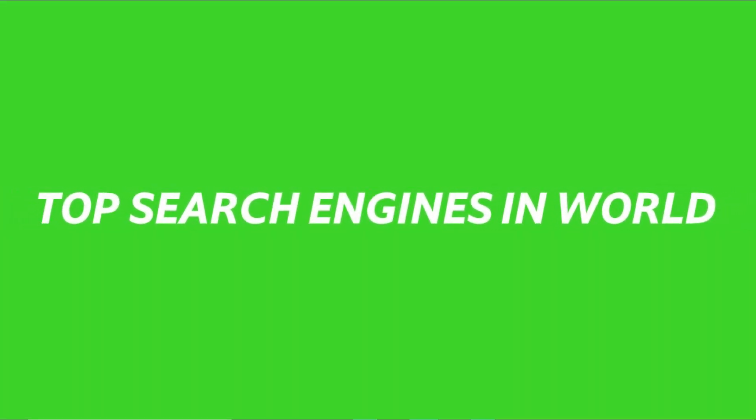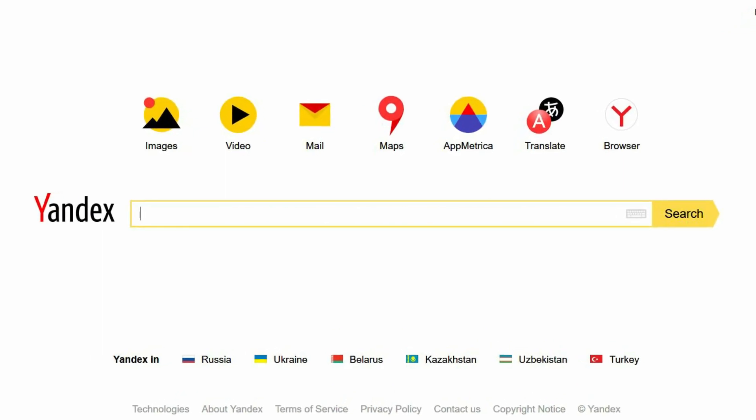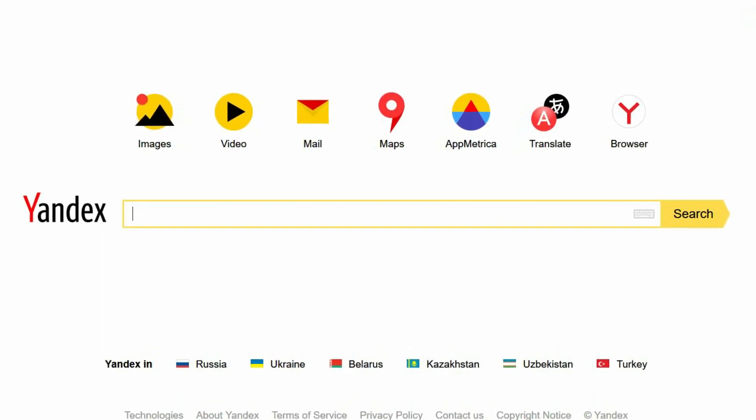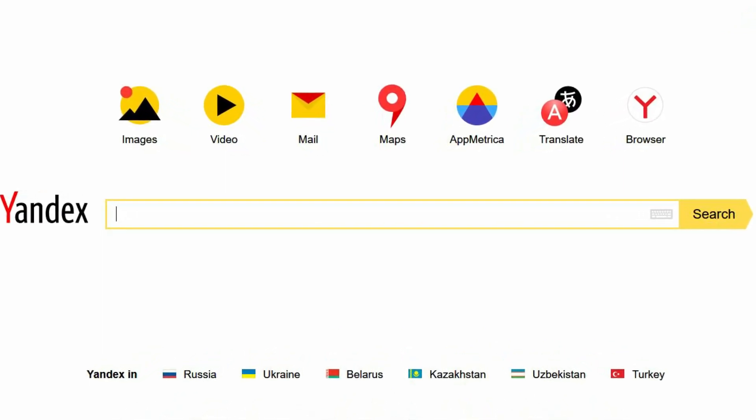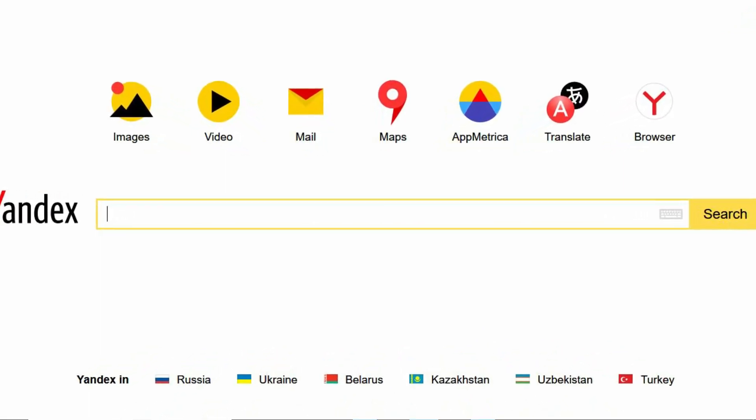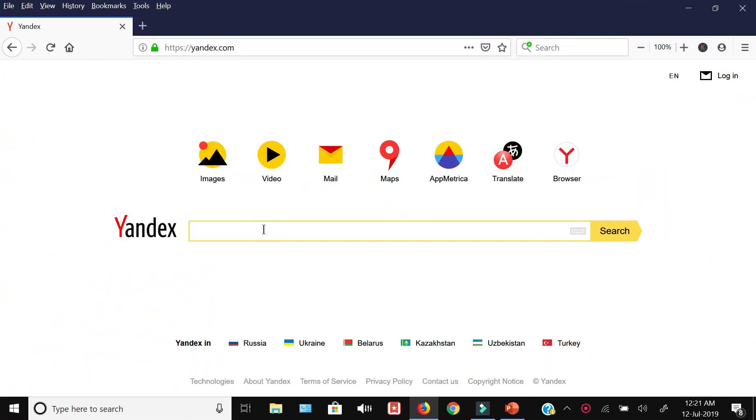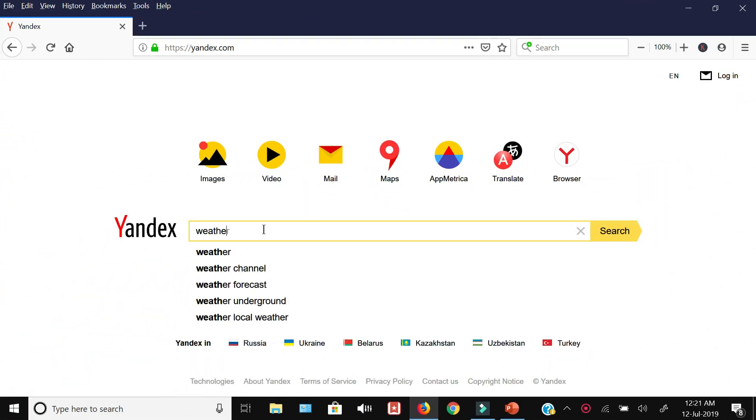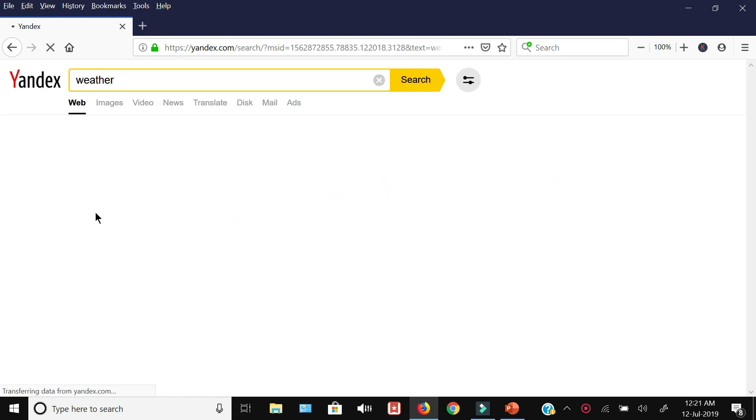If you want to know the top search engine websites in the world, then keep on watching. At number 10 we have Yandex, a Russian search engine. According to Alexa, it is amongst the 30 most visited websites in the world, and its ranking within Russia is number one.